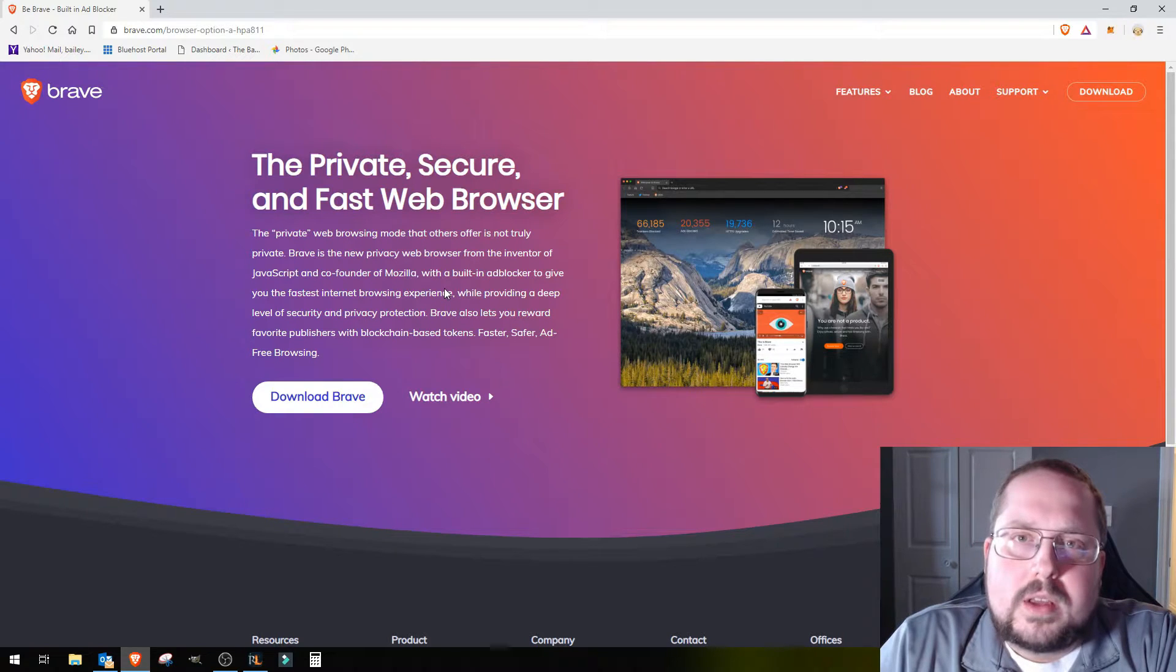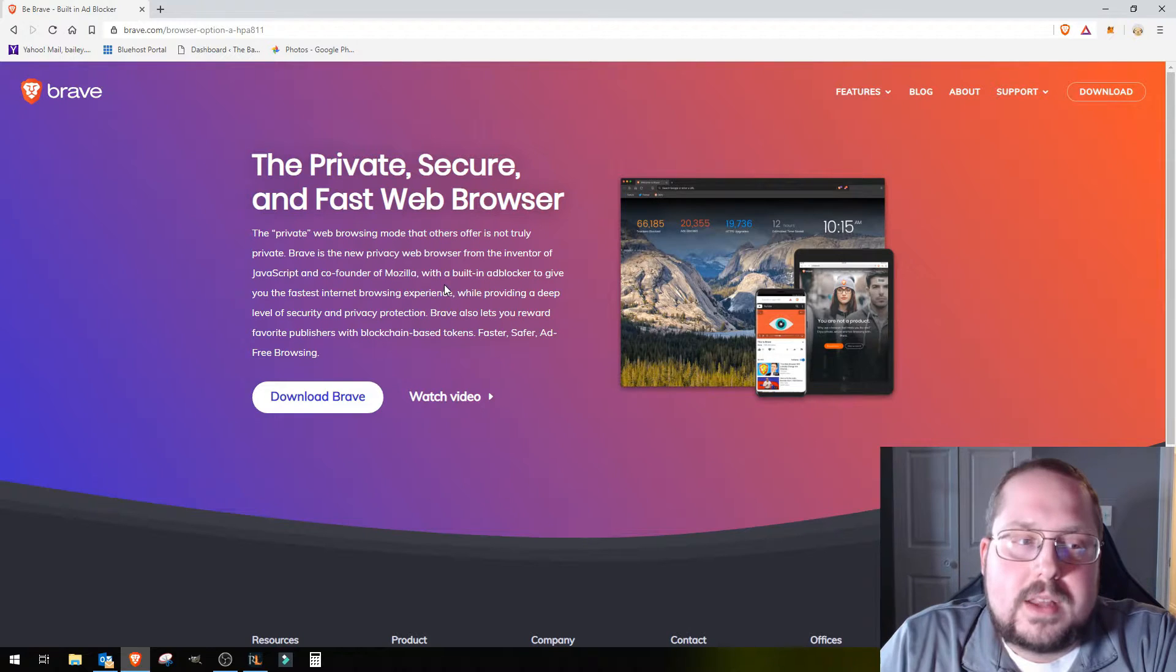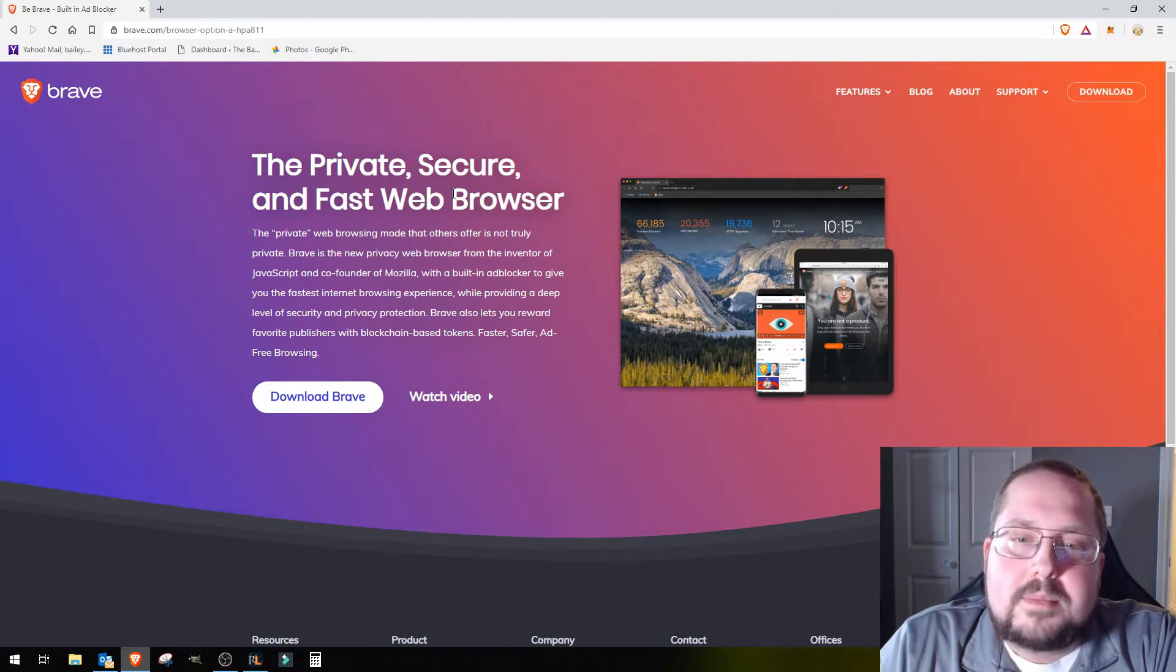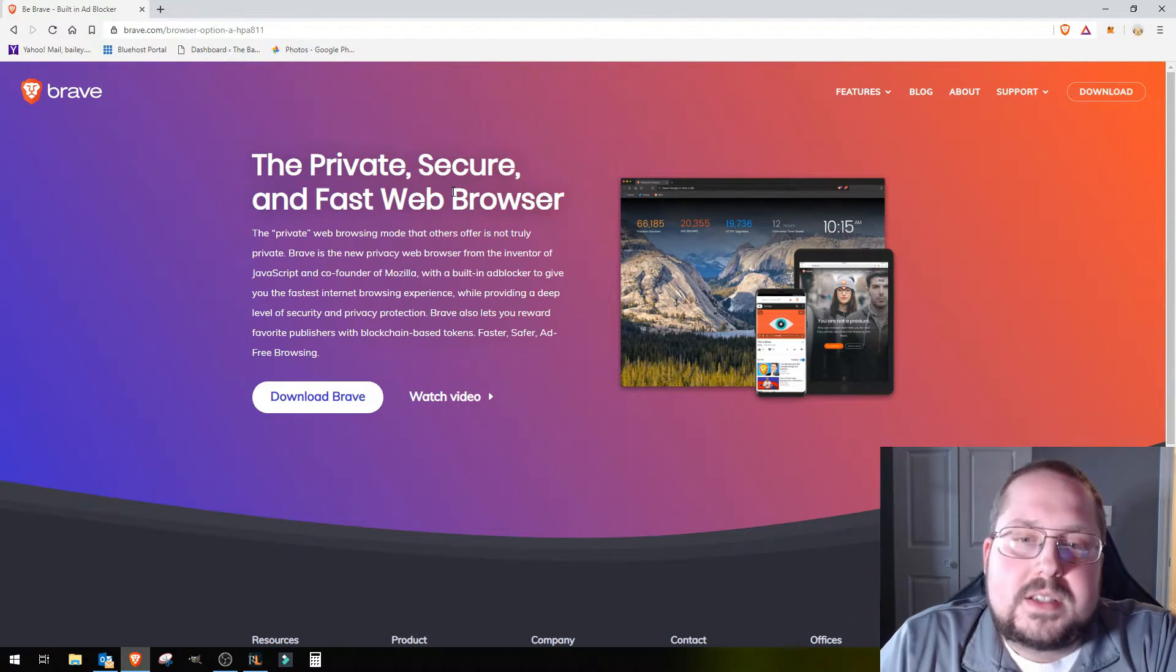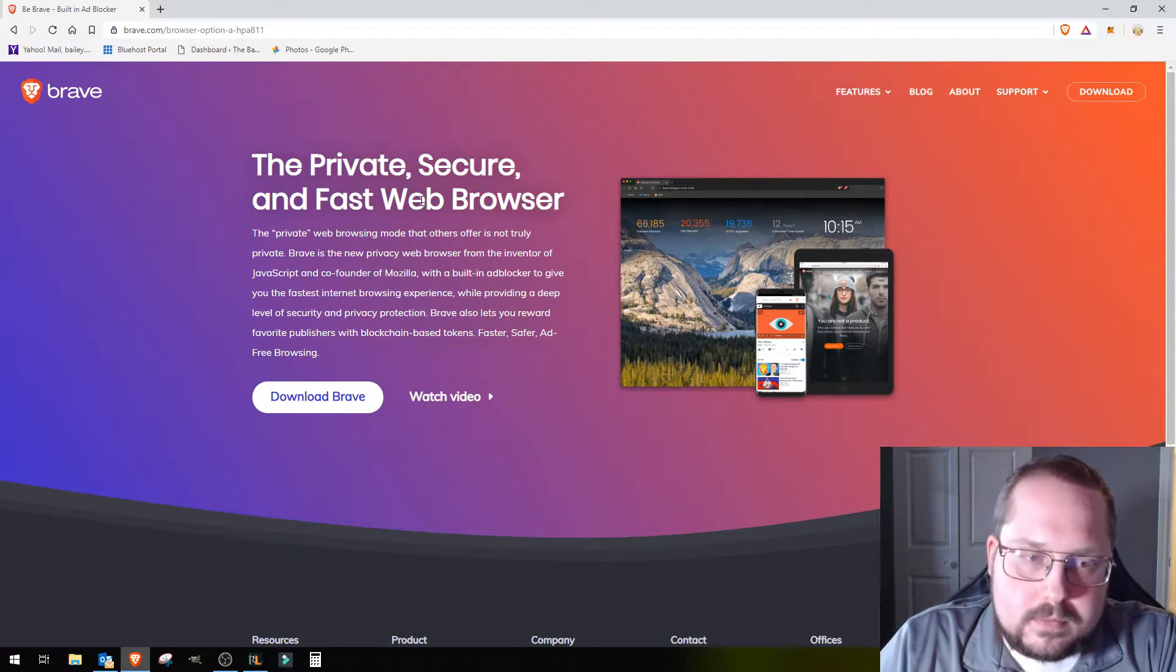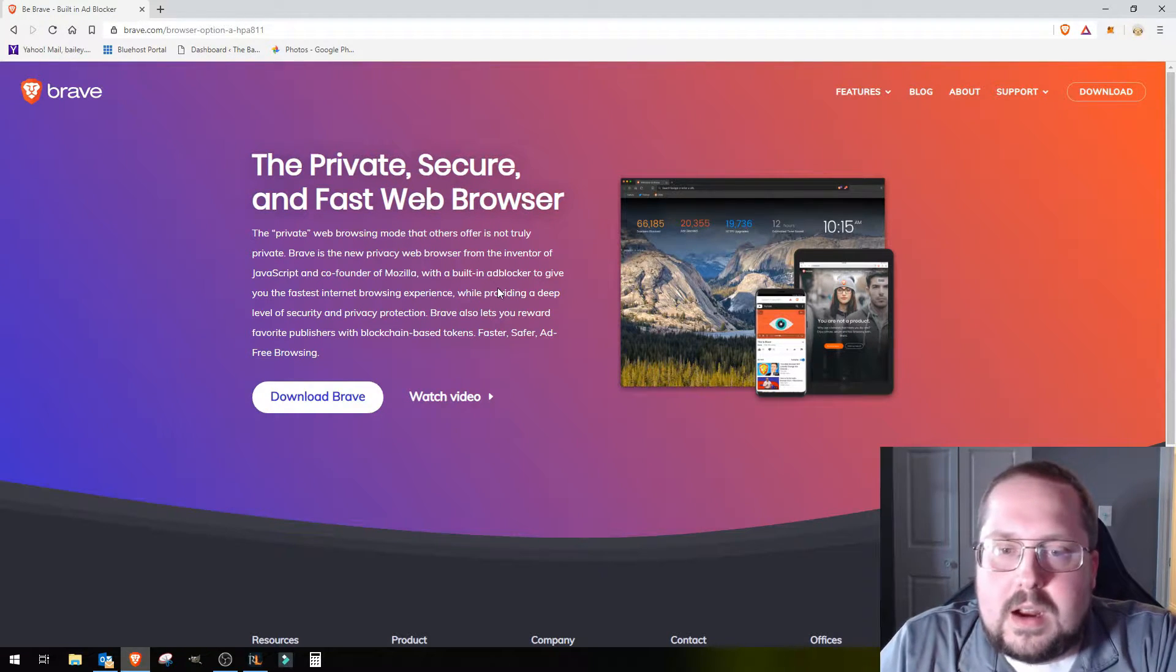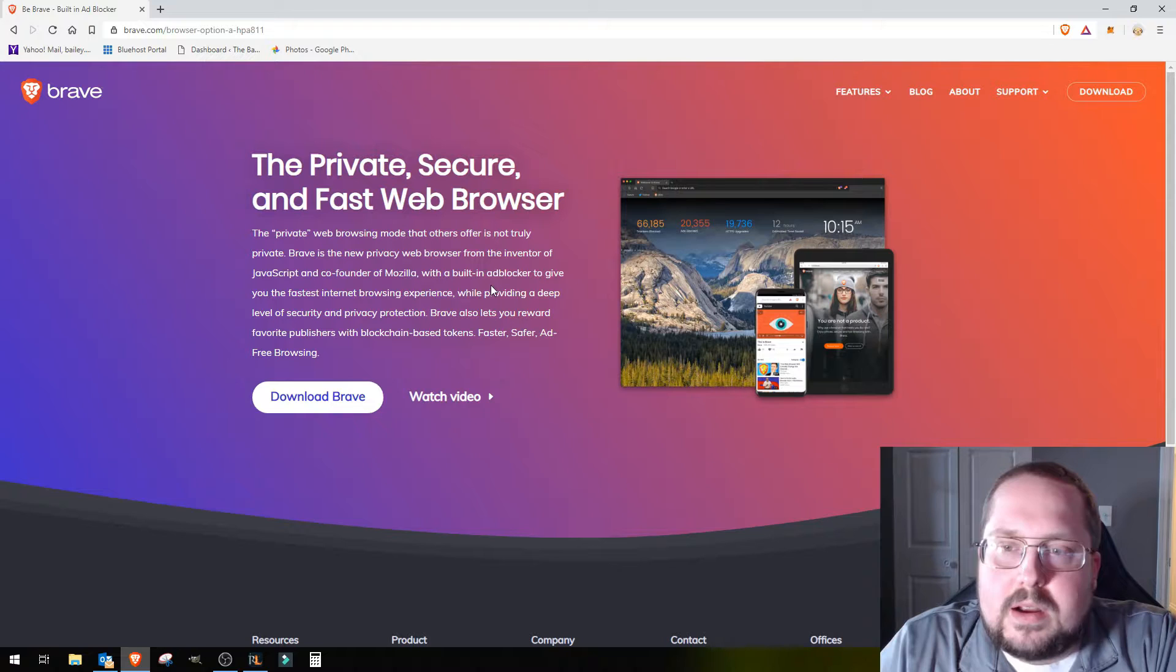It does offer a lot of different shields and ad blocking features. They're also rolling out opt-in ads. I'll touch on that a little bit, but it's basically you can opt in to viewing some really tailored advertisements if you want to.